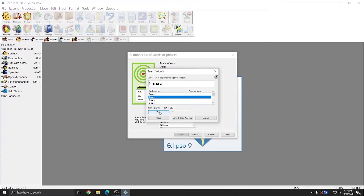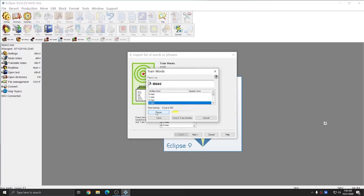I'm going to start again and hit Train. I'll say each voice code in sequence: 1mac, 2mac, 3mac, 4mac, 5mac, 6mac, 7mac, 8mac, 9mac, Amac, Bmac. I've hit Pause, and you see that Dragon moved on through each of these entries and automatically took me to the next one.